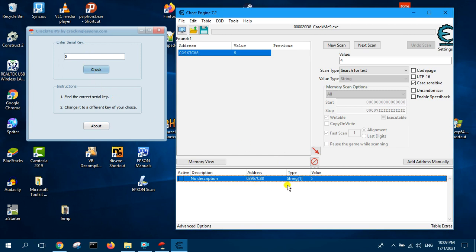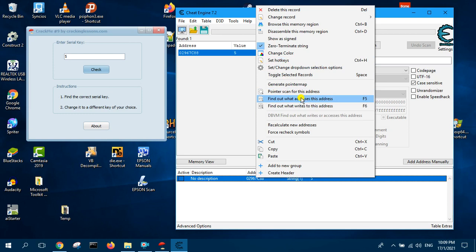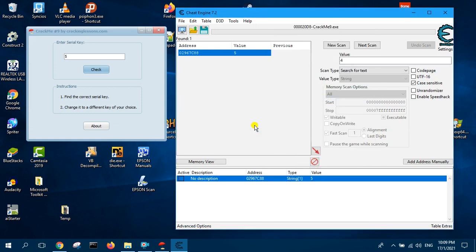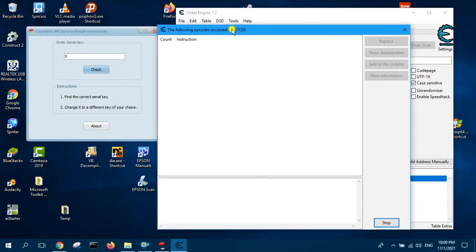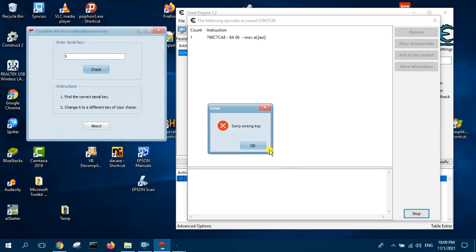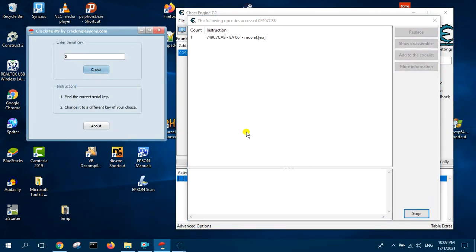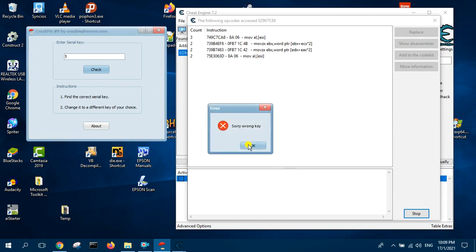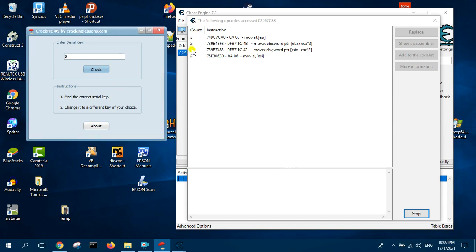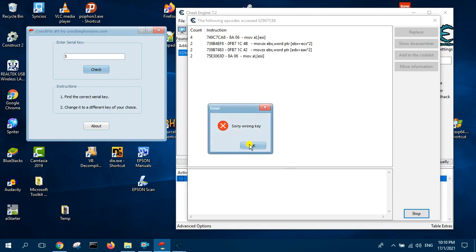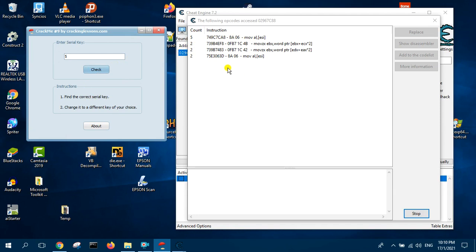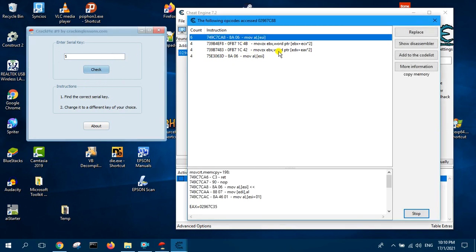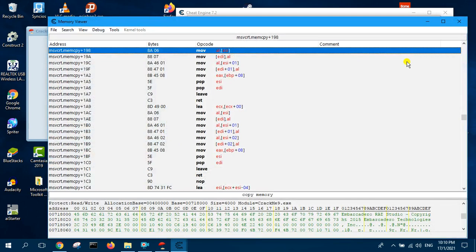Next step is to right click and find what writes to this address. Click yes and now we will click on check one more time. See which one is changing when you click on the button. This instruction keeps changing, that means this is the one. Stop this, show in disassembler.